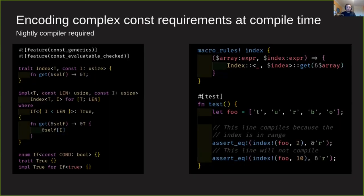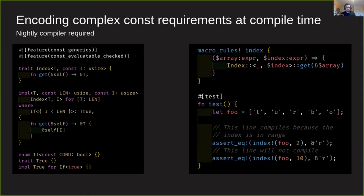So I wanted to talk about this example I wrote that uses some of those nightly features. Here is a way of indexing on arrays that makes indexing out of bounds a compiler error. In the bottom left, I have this If enum that takes a condition as a const parameter and implements the trait True if that condition is true.